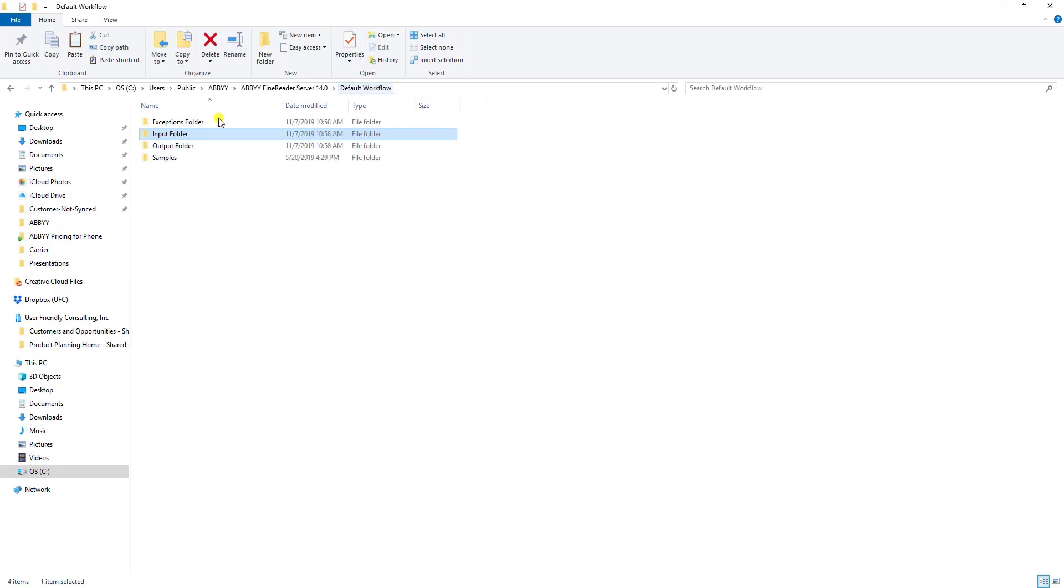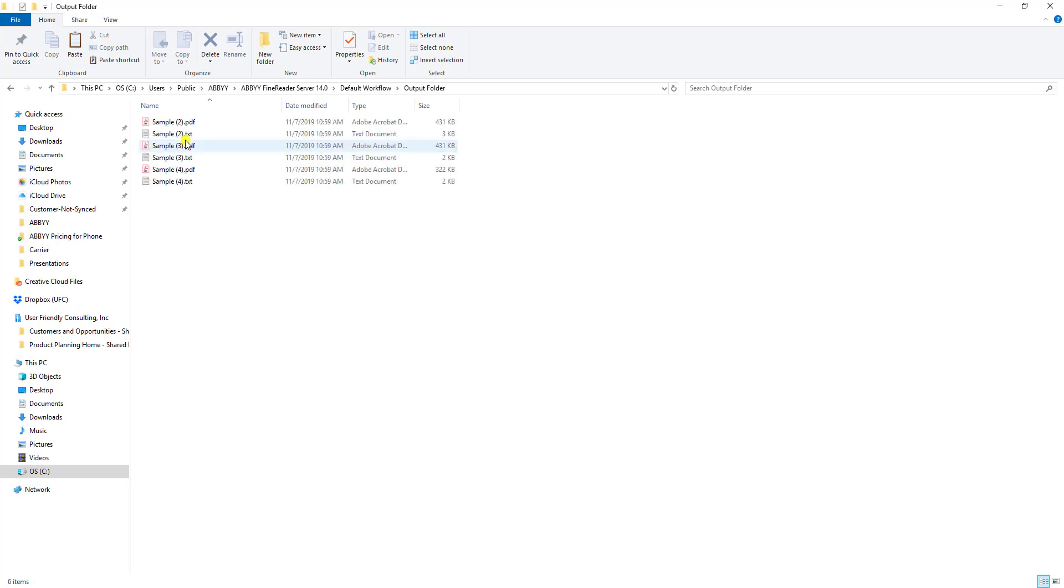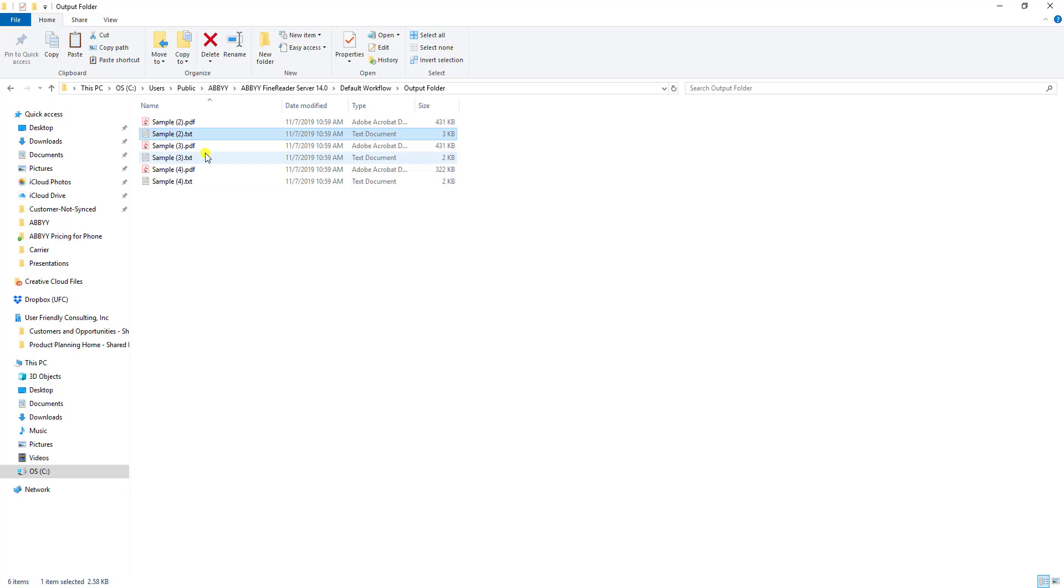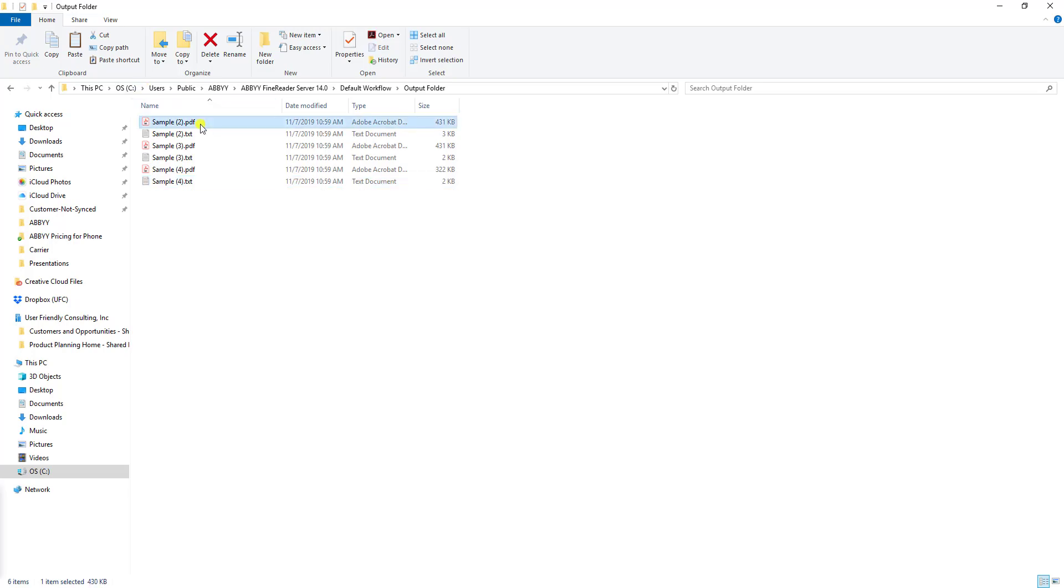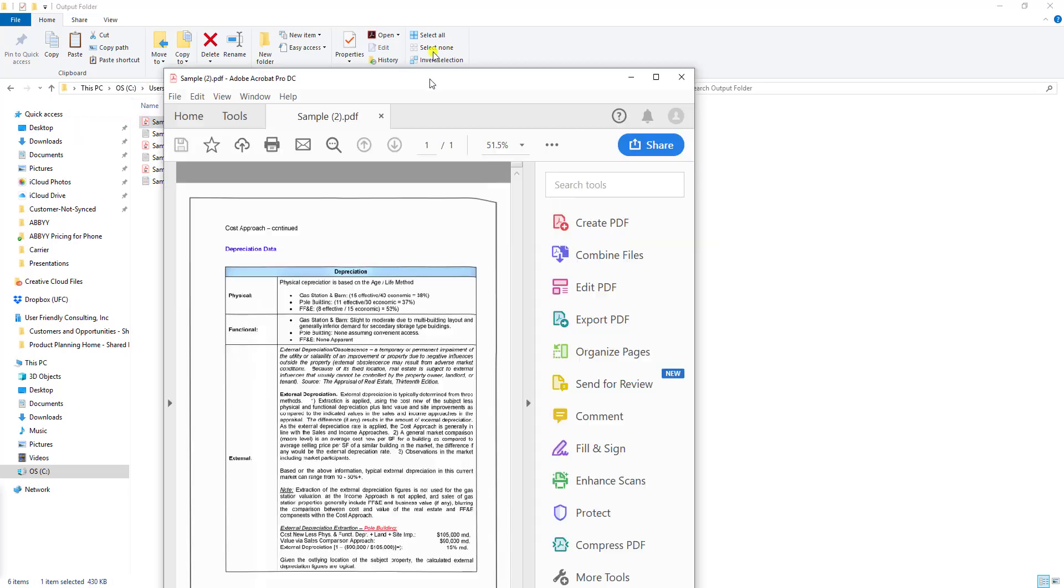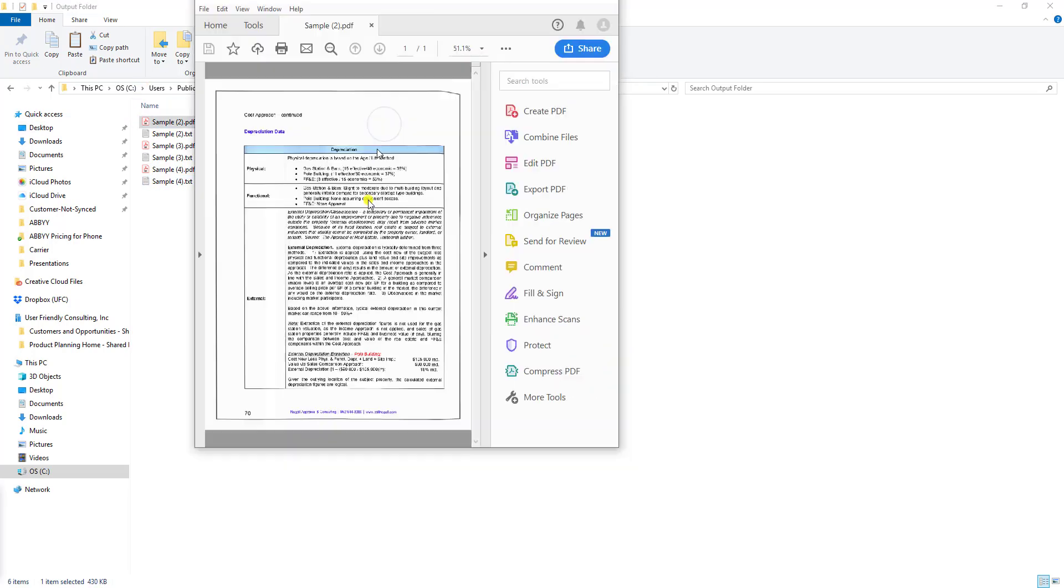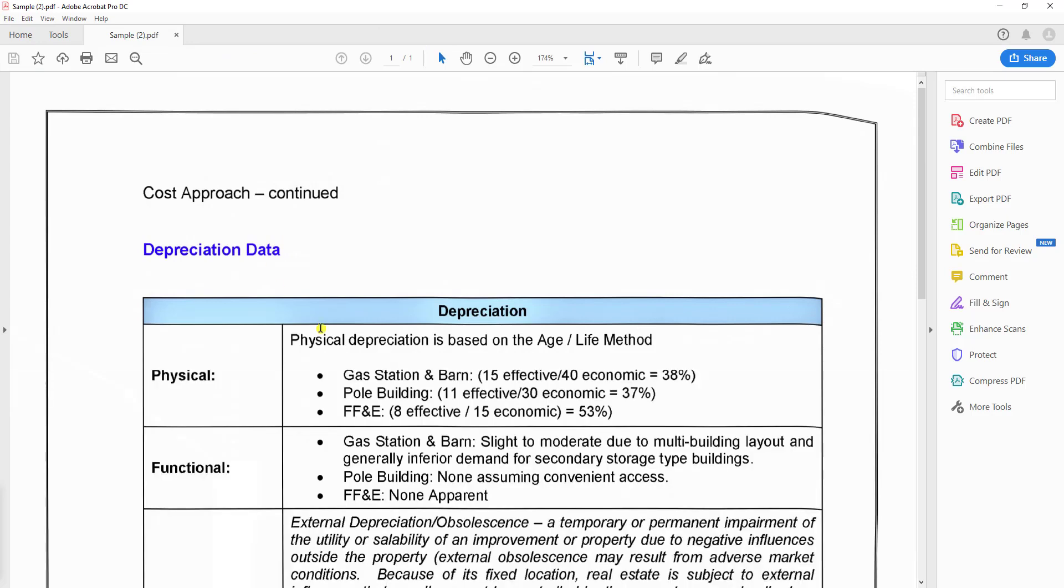Now if we go look at an output folder, you will see that we will have both our PDF versions of these as well as a text version. The original documents that I sent in for OCR were JPEG formats, but now we are sending them out as PDFs. I also have access to all of the text on the documents.